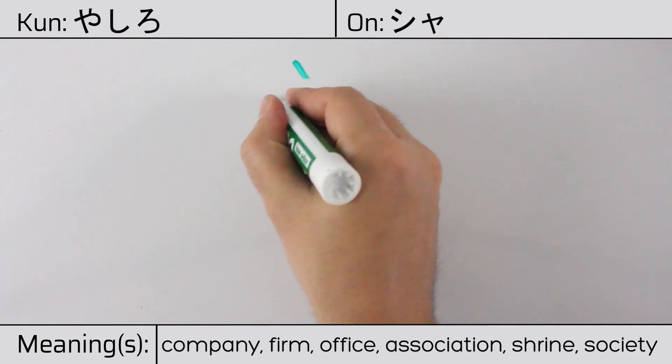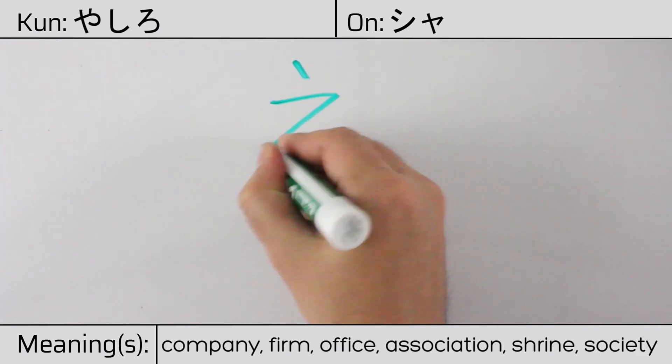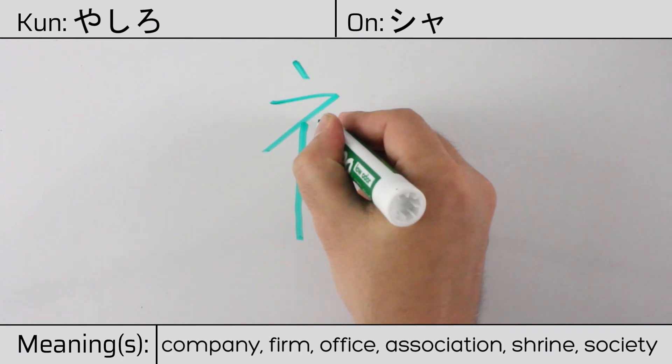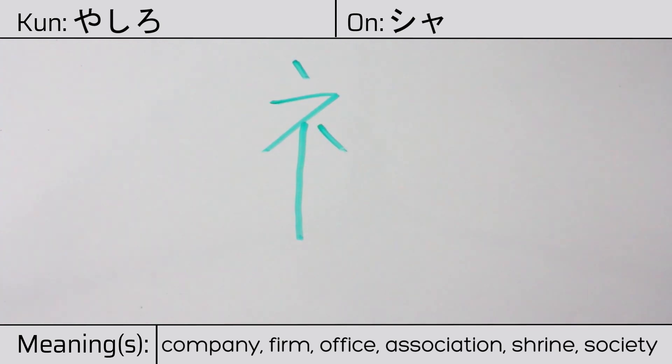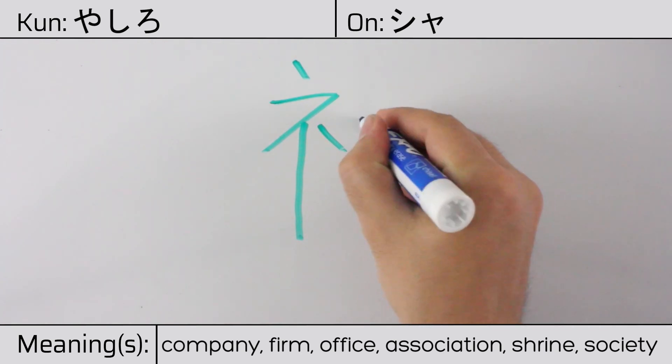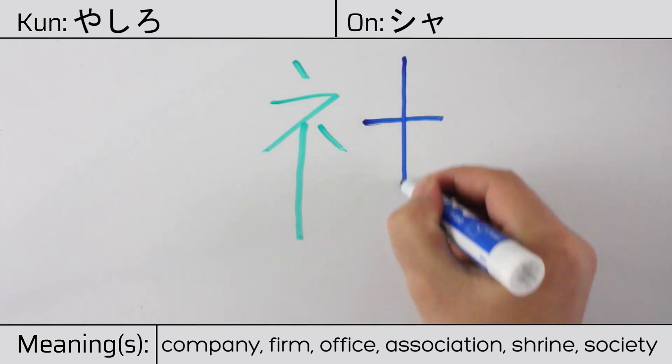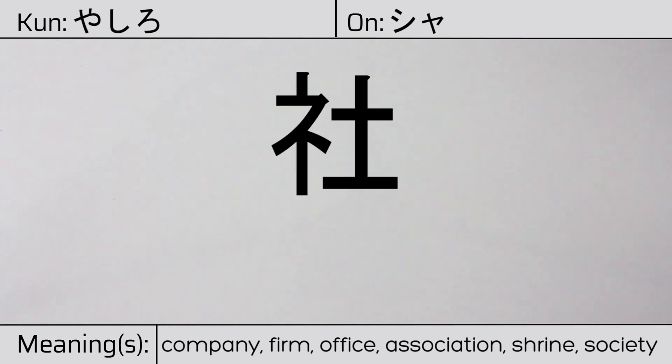You can remember this kanji by the following hint. Place where people live and work around the ancestral altar. Our example sentence is,